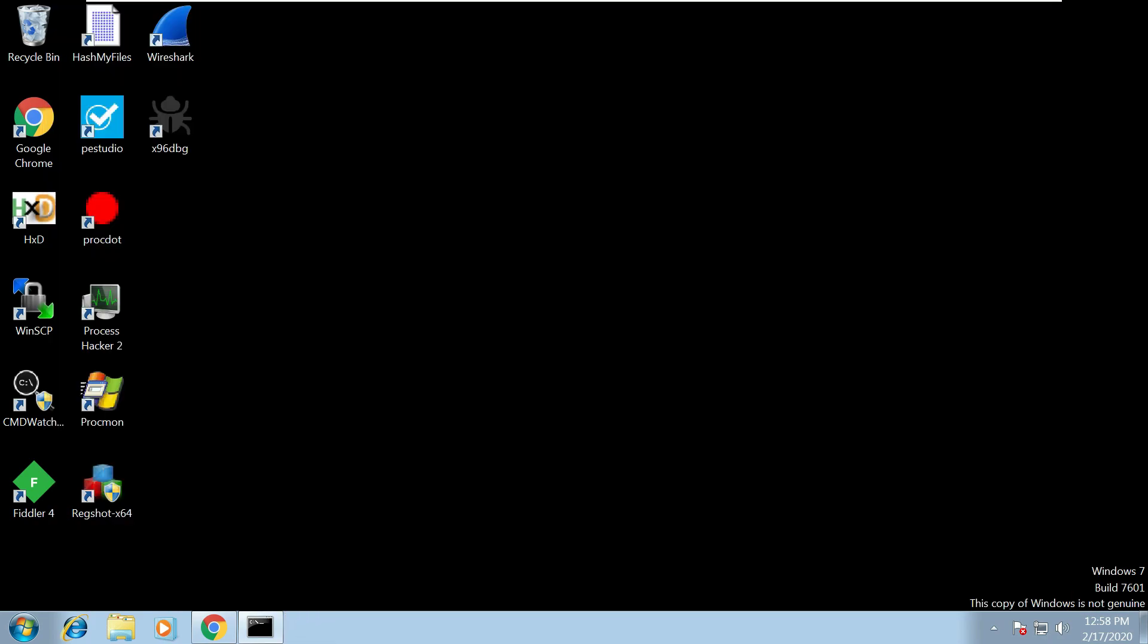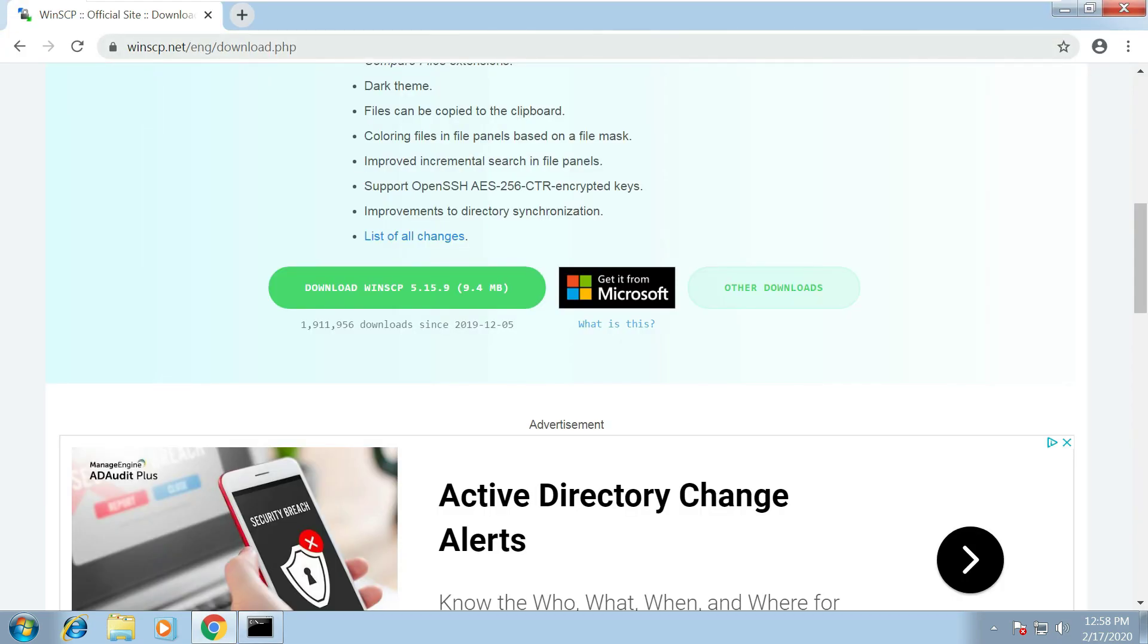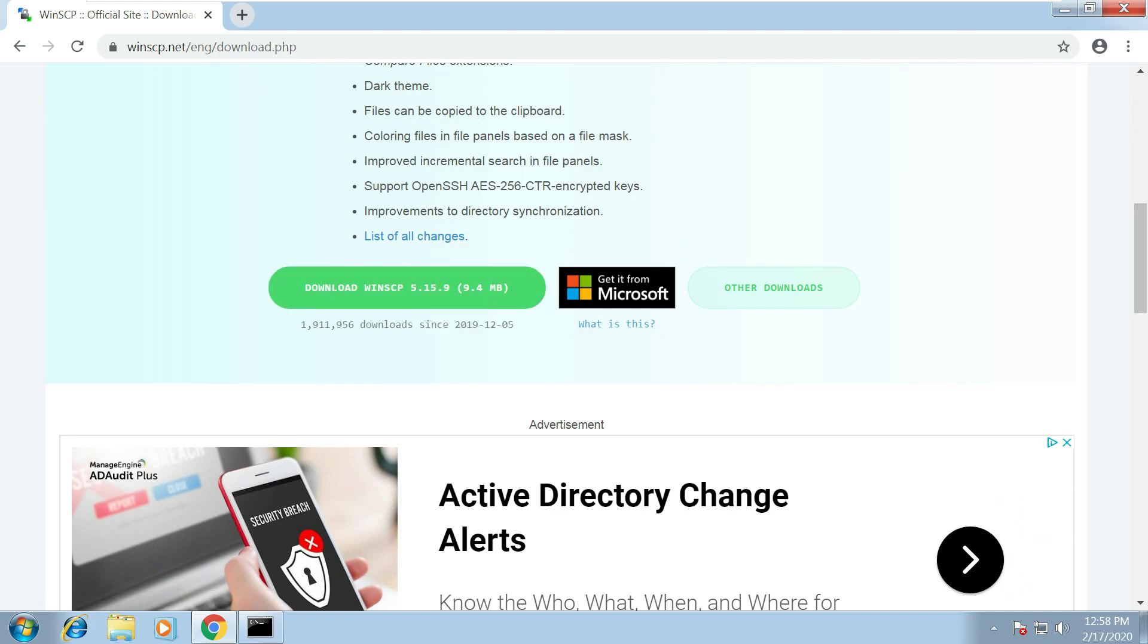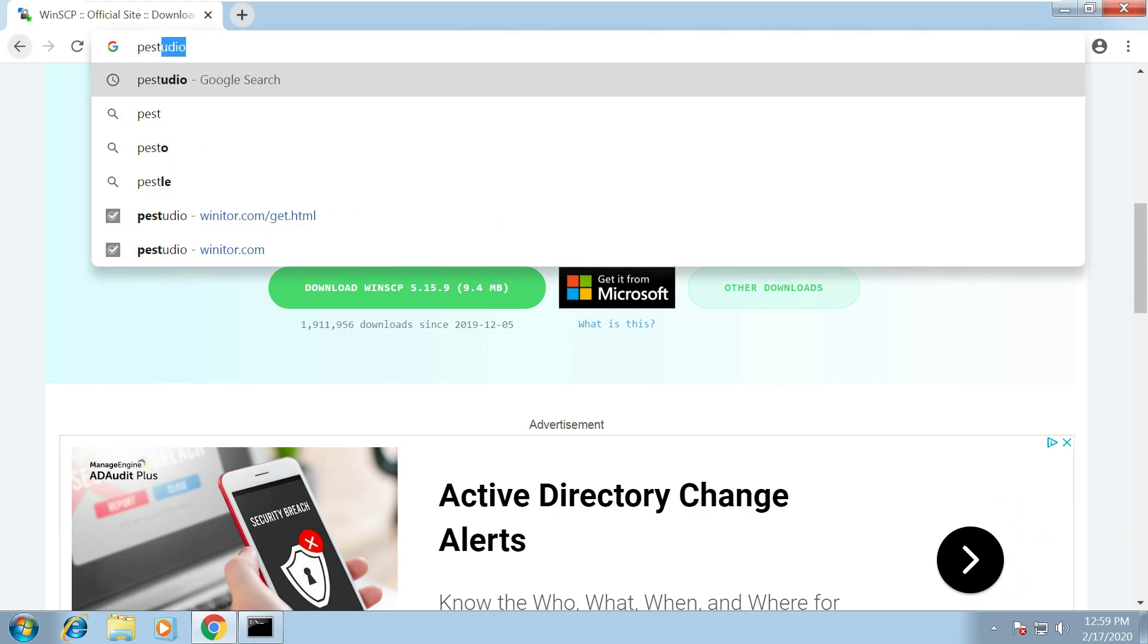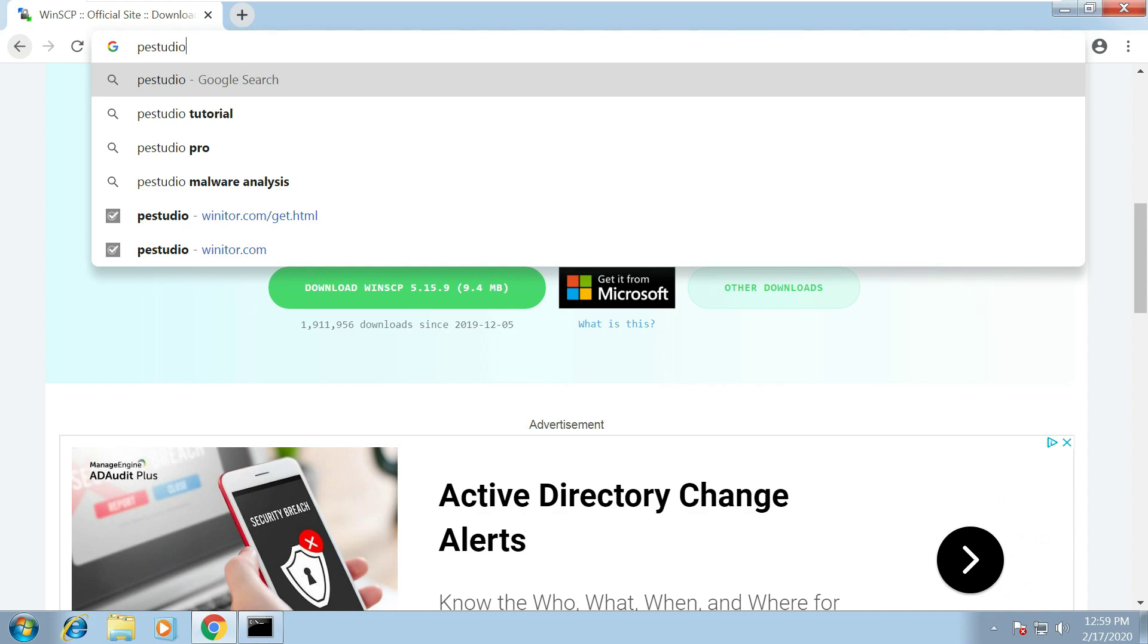So once that's done we can start installing some of our malware analysis tools. So you won't have Chrome or Firefox installed by default so you might want to update your browser and once you have that let's start installing some tools. So the first one I'm going to install is WinSCP so that's going to be used for transferring files from our Windows machine to our Linux machine so you'll definitely need that installed. After that install PE Studio.